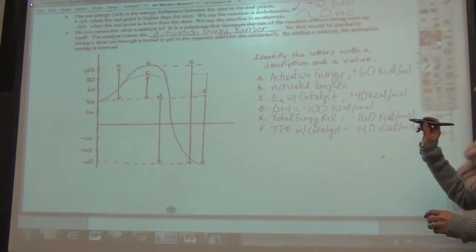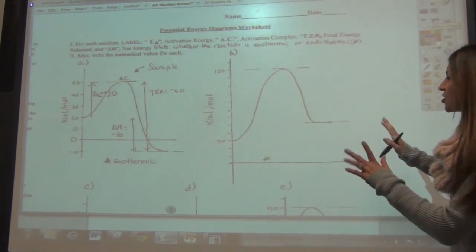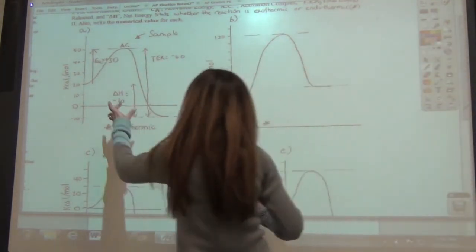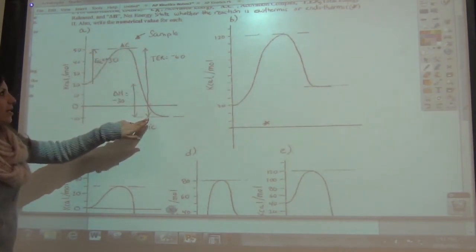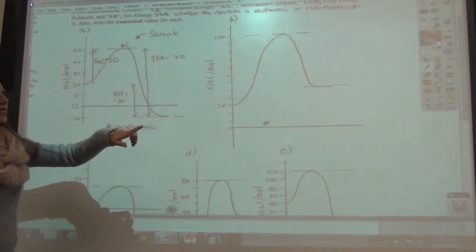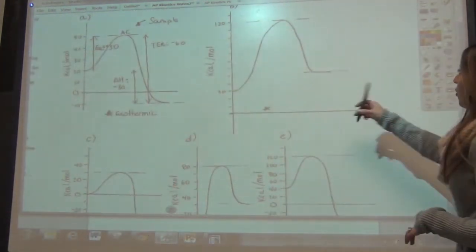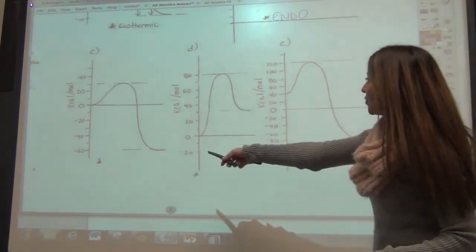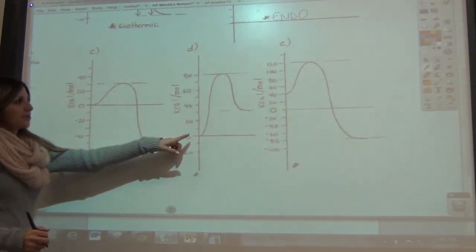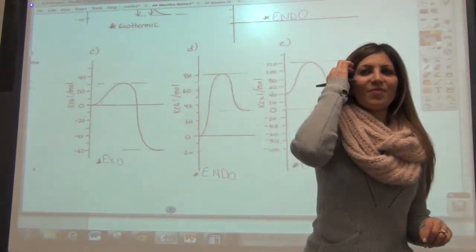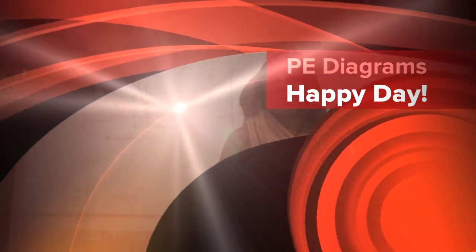Let's try a couple more to make sure you have this down. This one is already labeled: activation energy is plus 30, there's the activated complex, total energy released is negative 60 (50 plus 10), and delta H is negative 30. Now label whether each diagram is exothermic or endothermic: if it ends at a higher point than where you started, it's endothermic; if it ends lower, it's exothermic. If you know how this example works, you should be able to fill in B, C, and D — and that's it for potential energy diagrams.